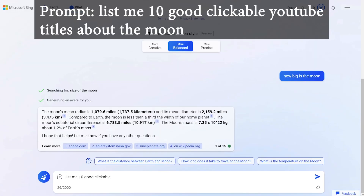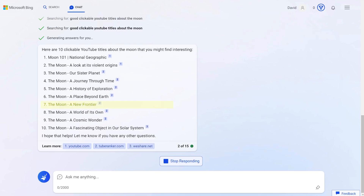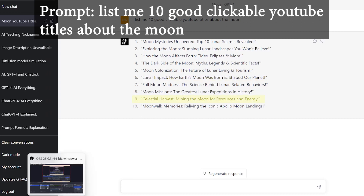From my experience, I still find that GPT-4 in the paid version gives you better information. In Bing, the titles it generates are generic and very similar — things like 'The Moon, A New Place,' 'The Moon, A Journey Through Time' — the kind of results I used to get with GPT-3 and 3.5. GPT-4's paid version has a better language model and is more creative: 'Dark Side of the Moon: Myths and Legends,' 'Lunar Impact: How the Earth's Moon Was Born and Shaped Our Planet,' 'Celestial Harvest.' You can really see the creativity. So while Microsoft says Bing runs GPT-4, my experience is you get the best results with the actual paid version.